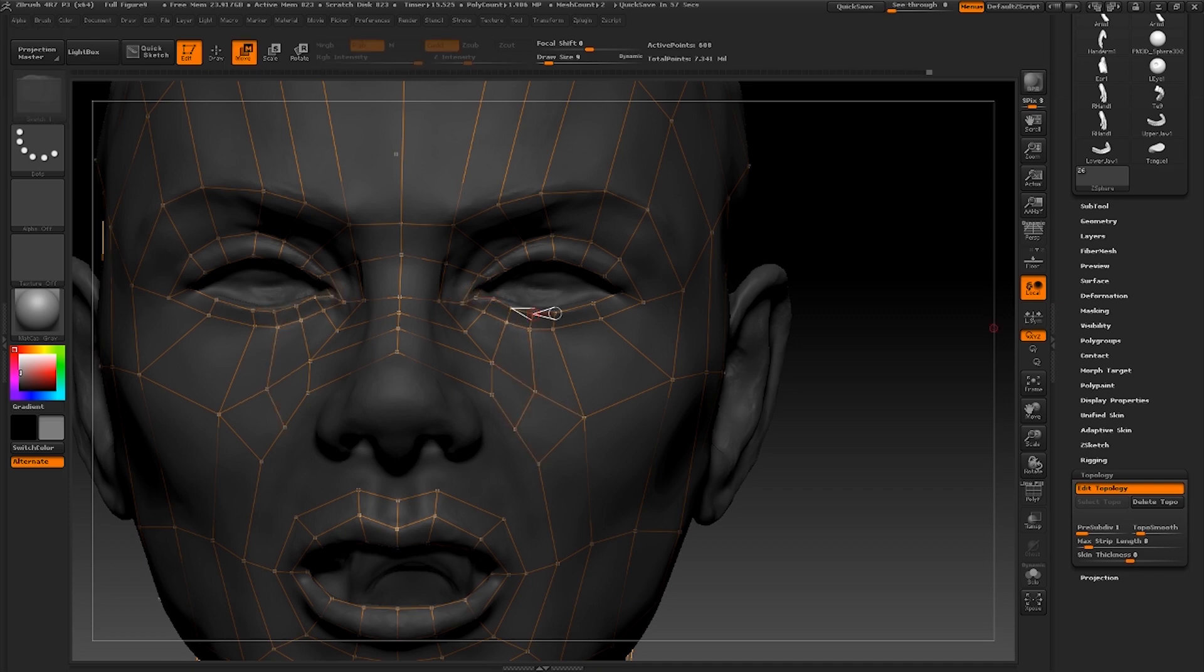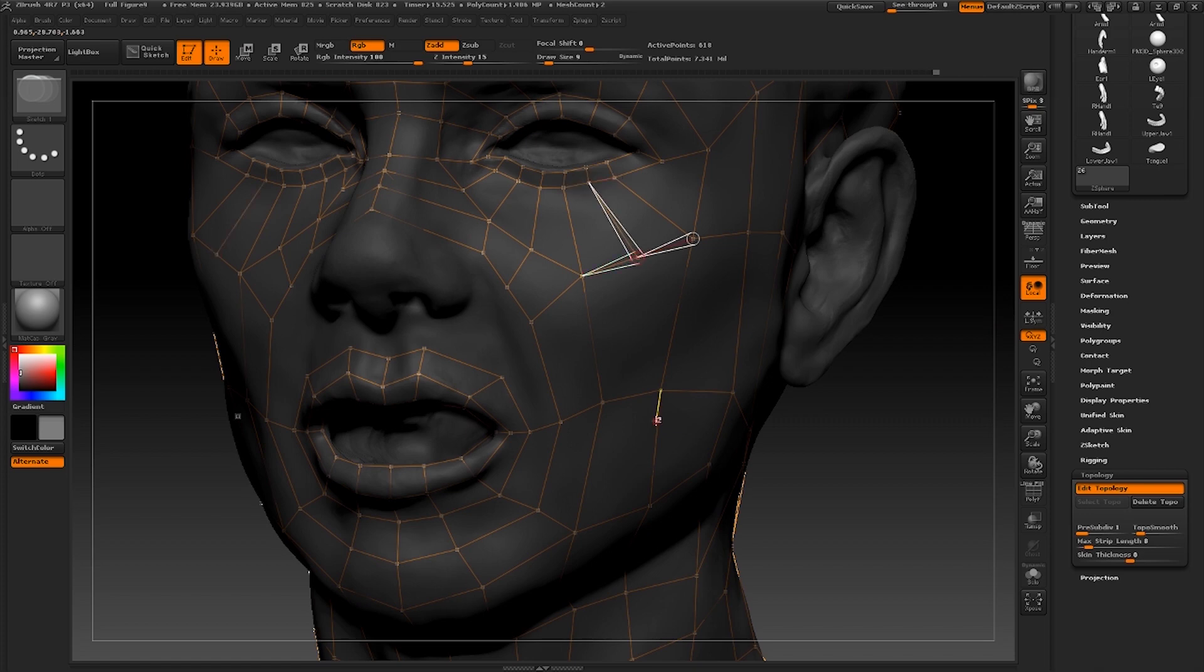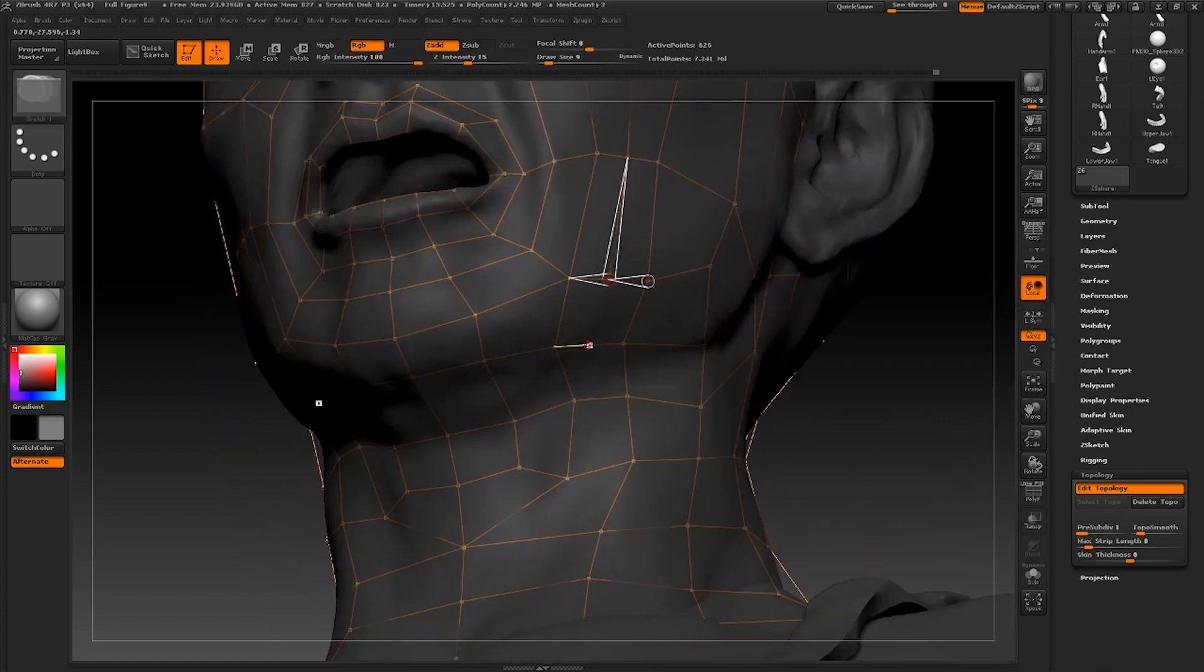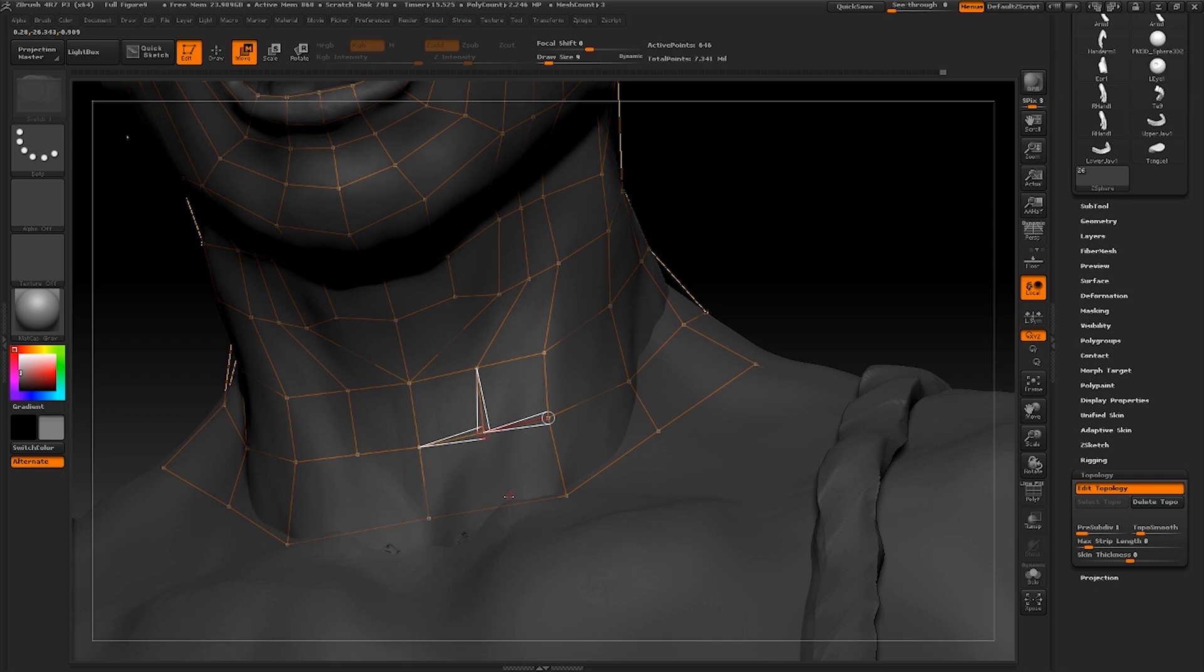I'm going to continue with this for the rest of the lower eyelid. I'll try not to speed this part up too much so that you can follow along.